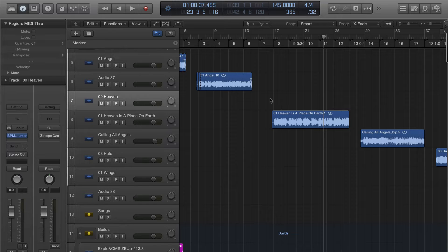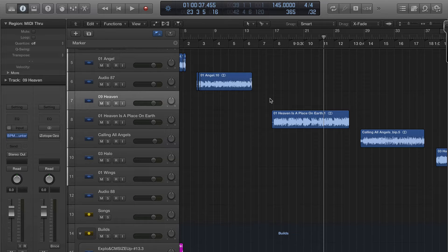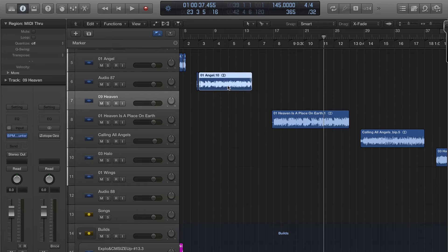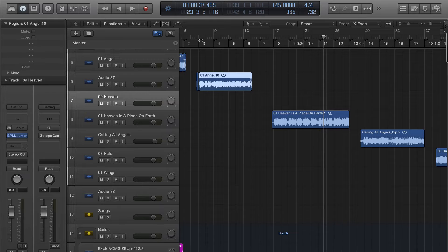...when Logic creates a brand new file of it? I just want to give you an idea. This is a song real quick that I just pulled in.